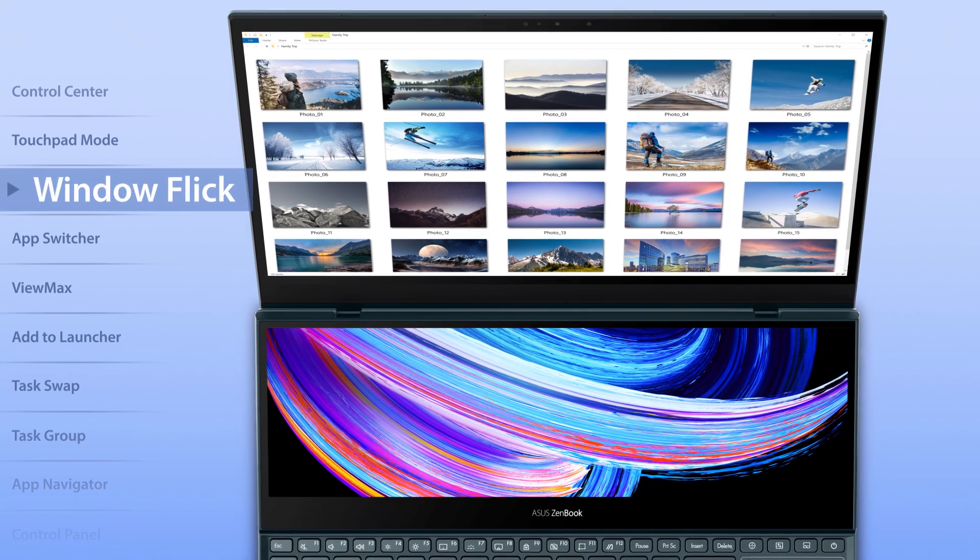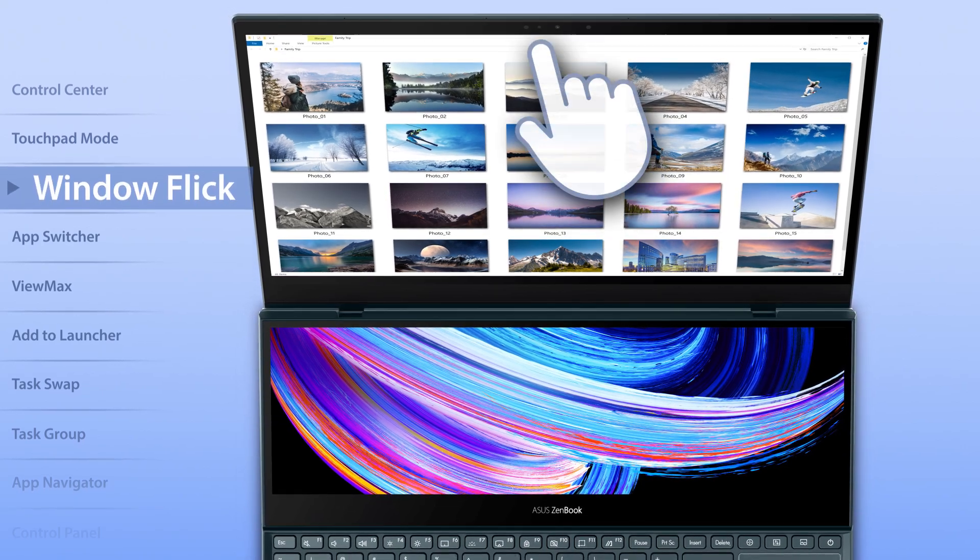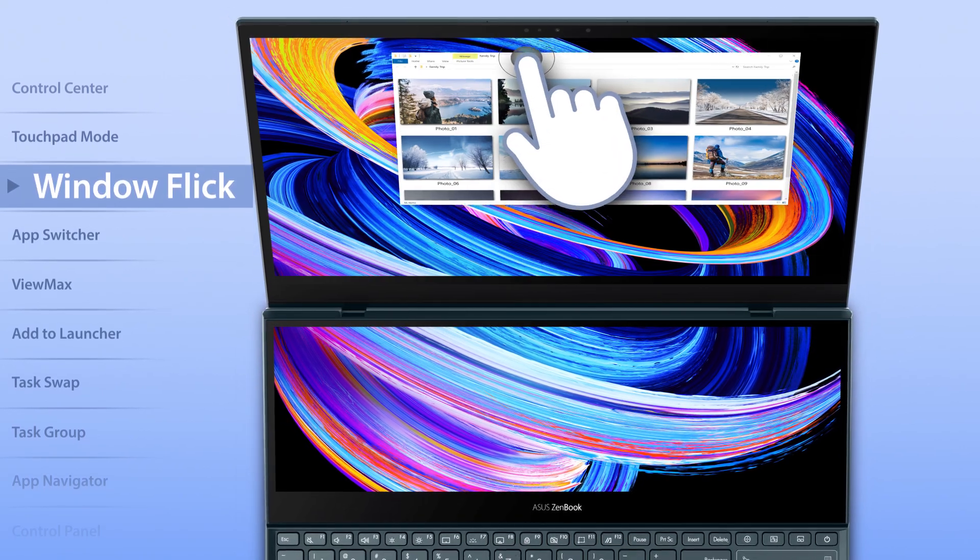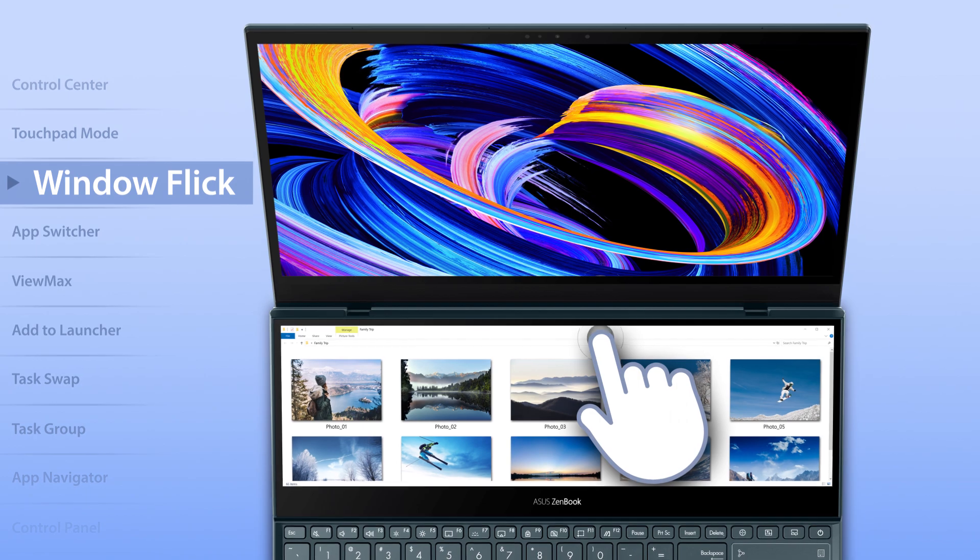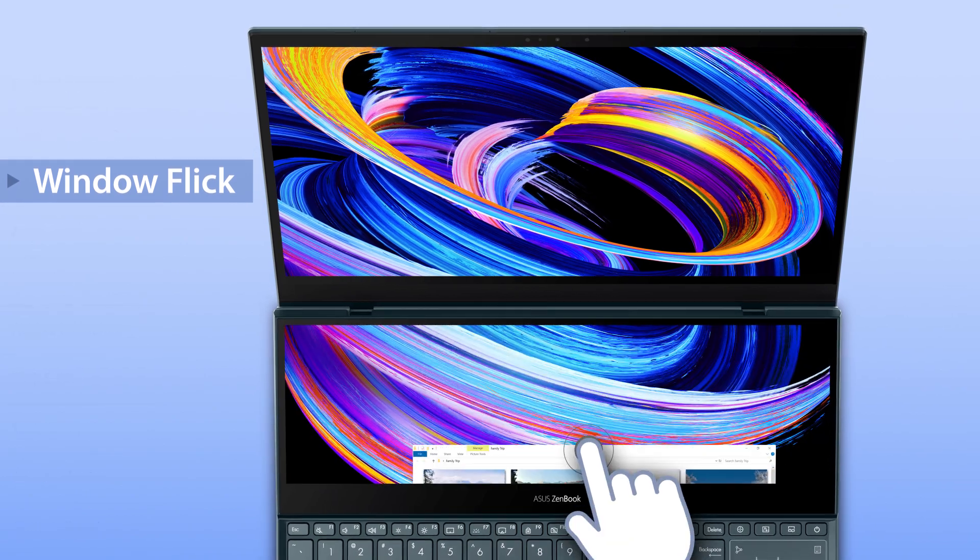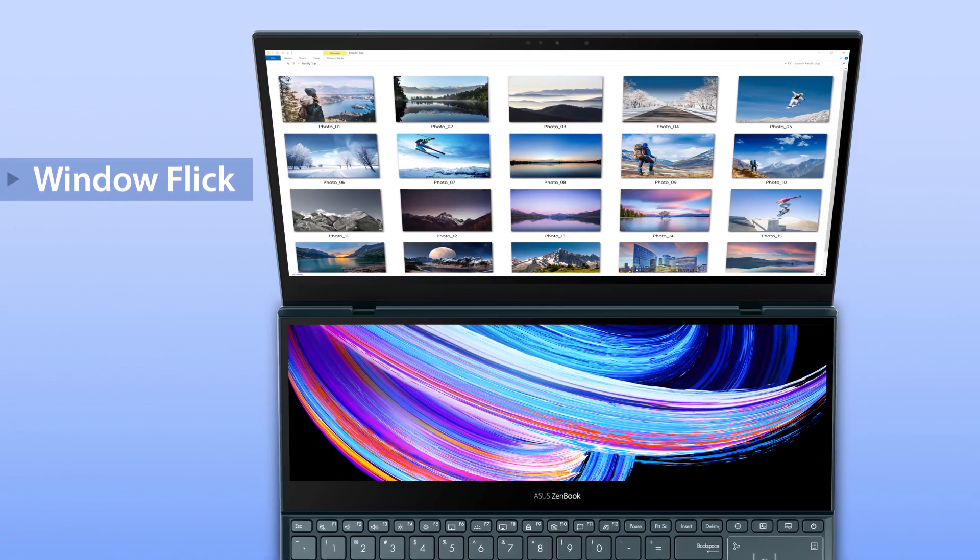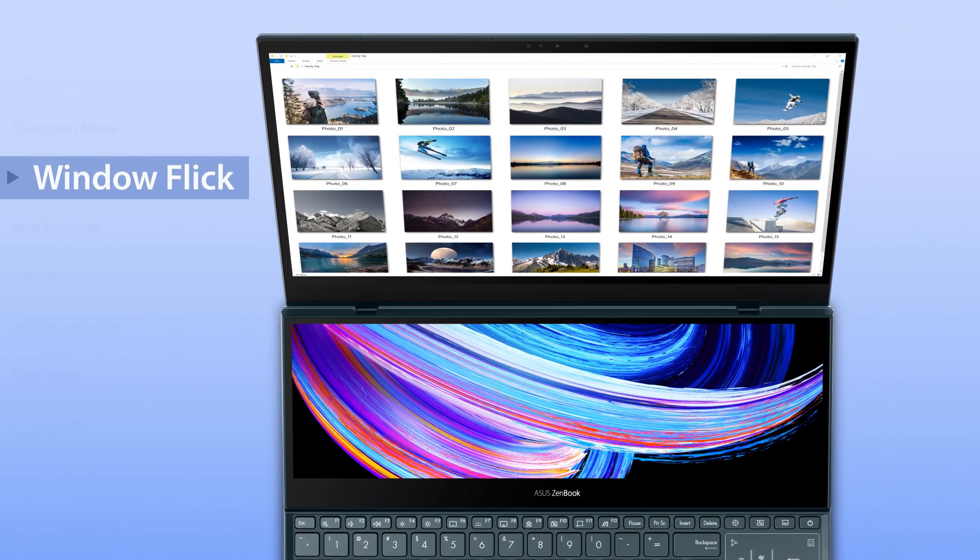To move apps between the two screens, you can now flick the top of an app to send it instantly to the other screen. It's more intuitive than ever.